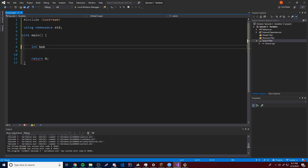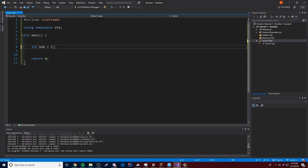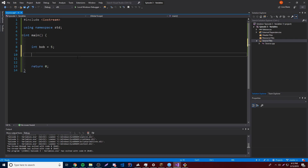We'll call it bob, so integer bob — and now we have created a variable, an integer variable of the name bob. So if we want to, we can put a semicolon on the end telling C++ that that's the end of the statement. But what you usually want to do is give it a value, right? So we can say int bob is equal to 5, for example. Because integers store numbers, so now integer bob is equal to five, meaning somewhere in your memory it's going to have a variable of bob with the number five.